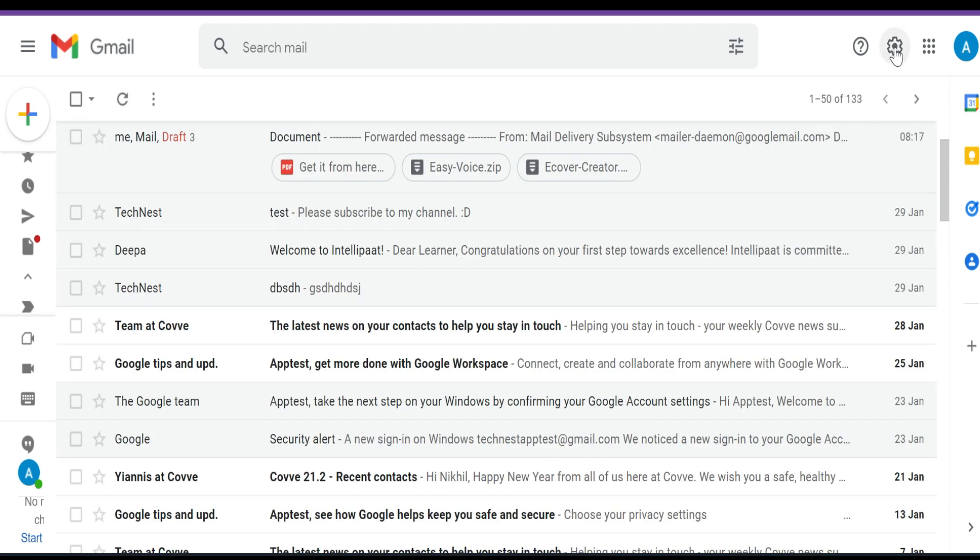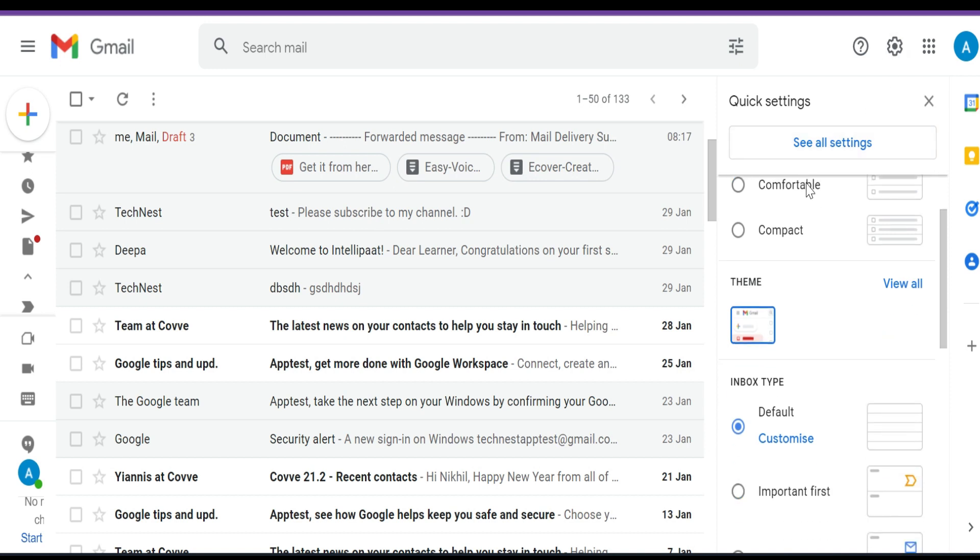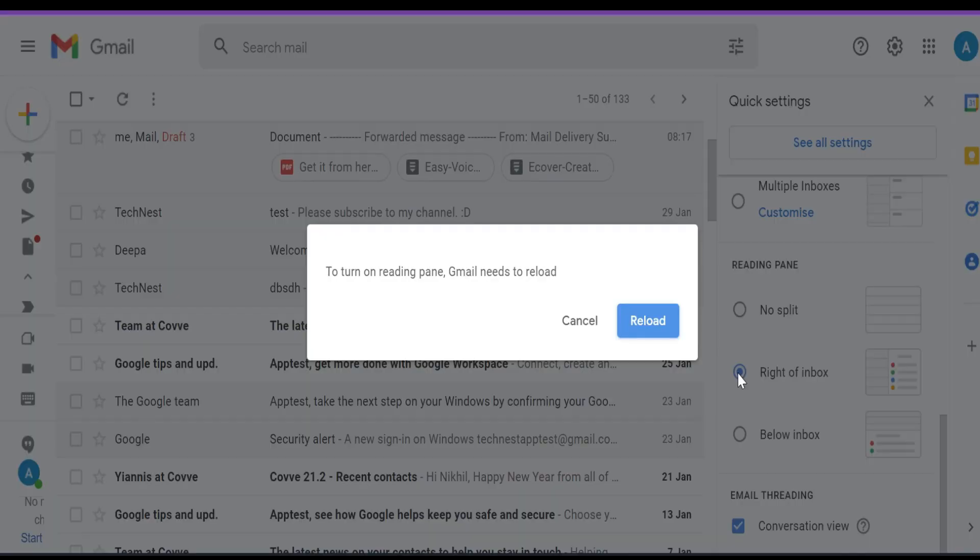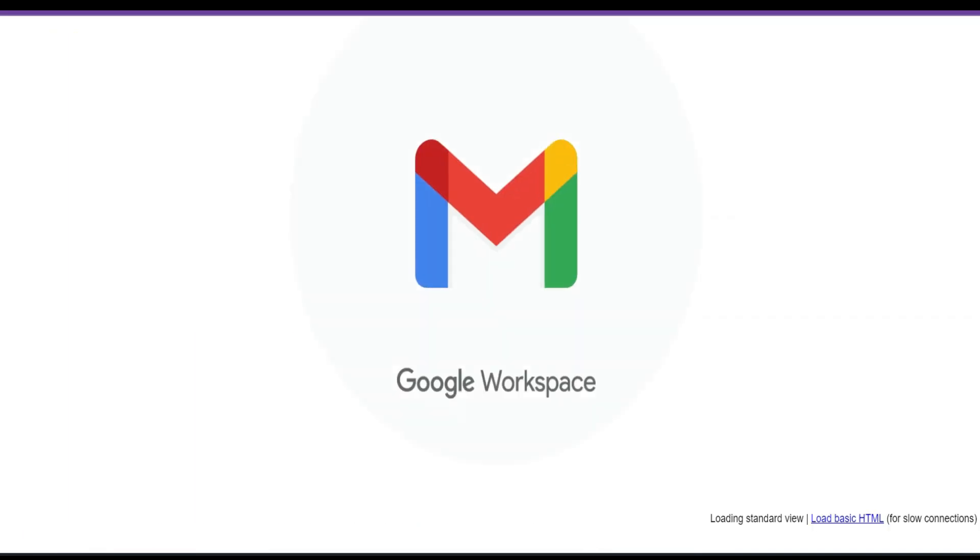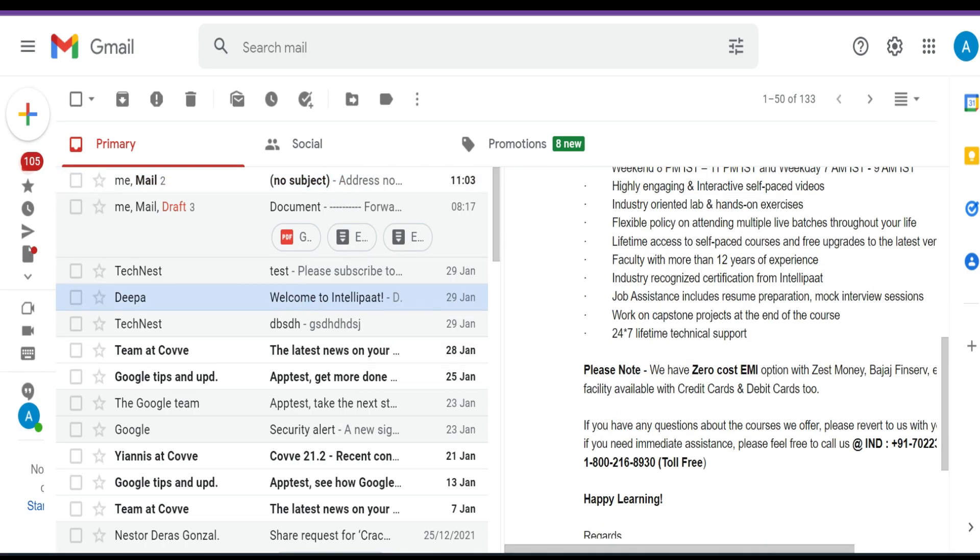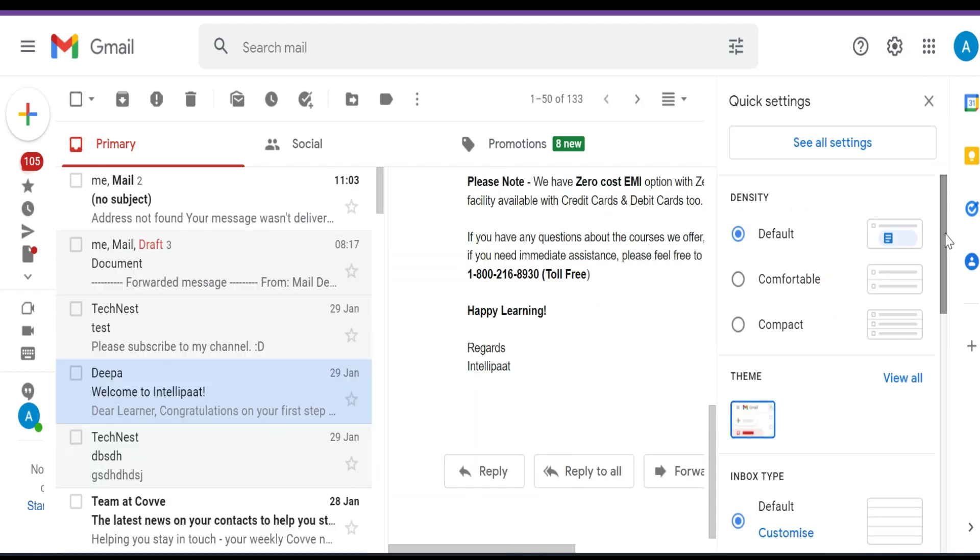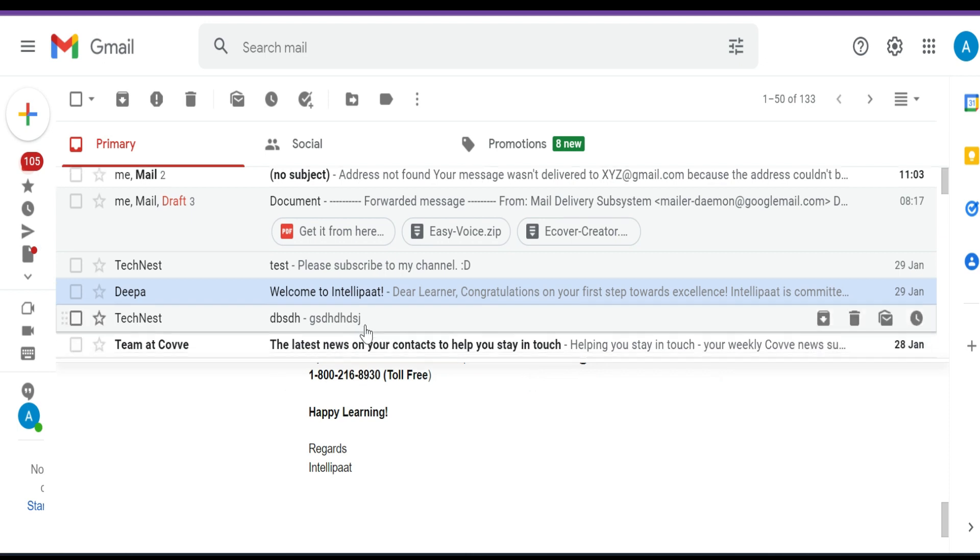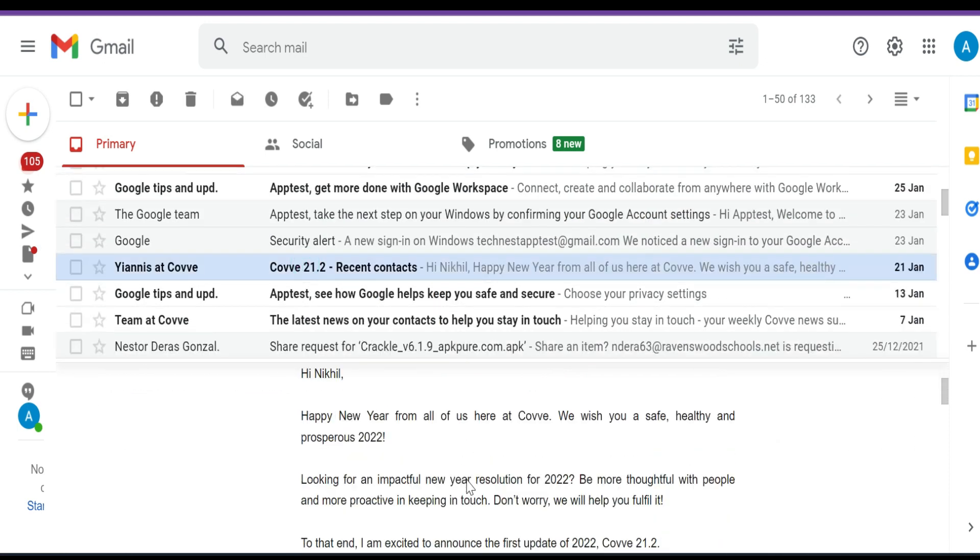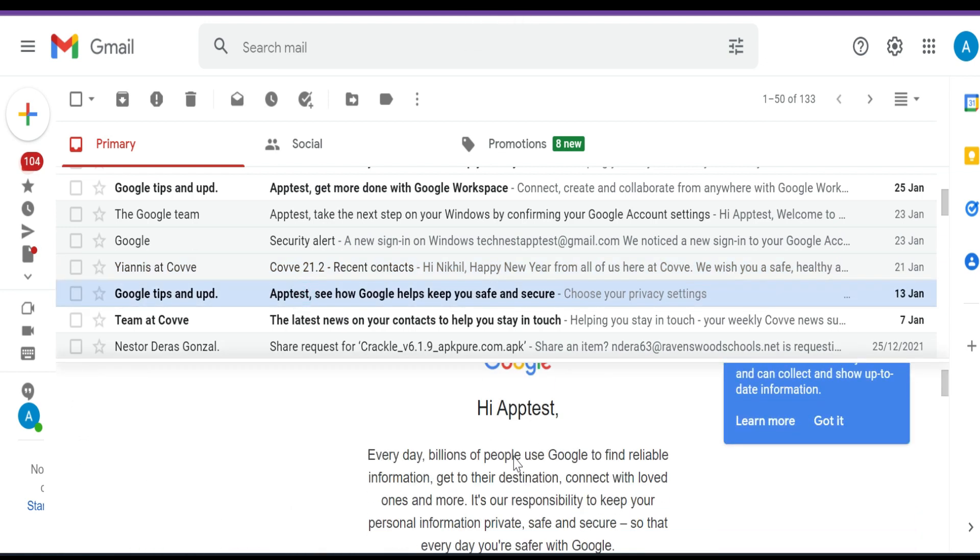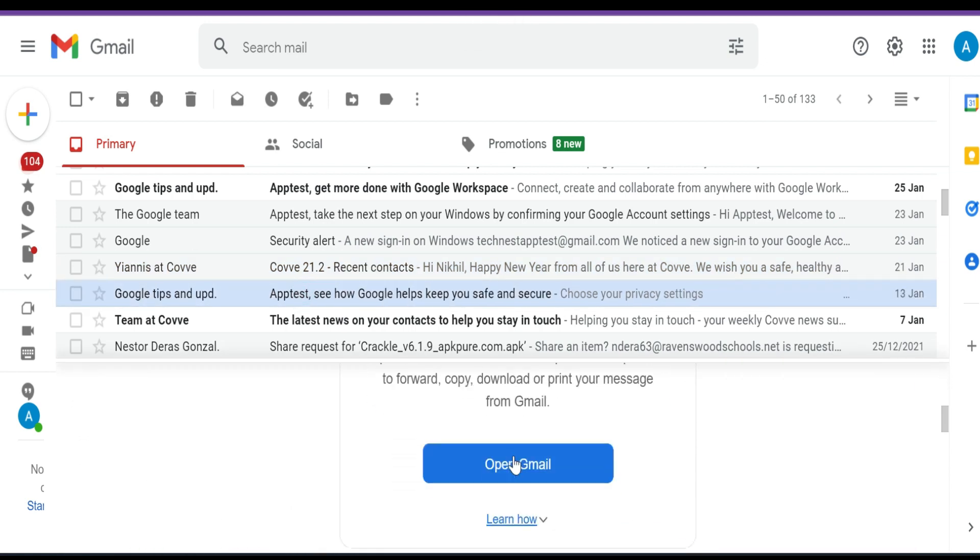Now you can use the reading pane option which you can access by clicking on the setting icon. And if you scroll down, you will find three options. No split, right of inbox, and below inbox. Now if I select right of inbox, it will split the screen into two parts. On the left hand side, you will find the sender details and on the right hand side, you have the body of the particular email. Similarly, below inbox will split the layout into two parts where on top you have the sender details and on bottom you will find the email body. Now you can quickly go through your emails and take action whether you want to keep it or delete them.